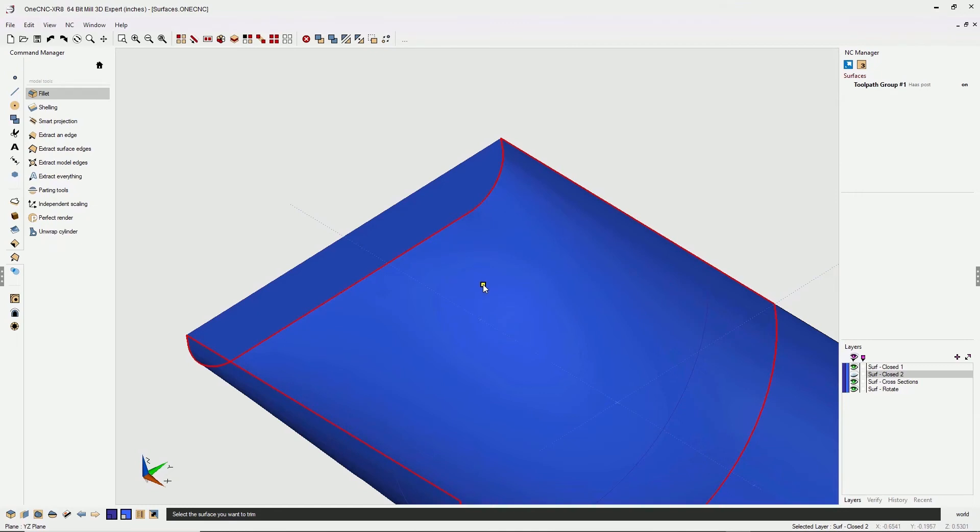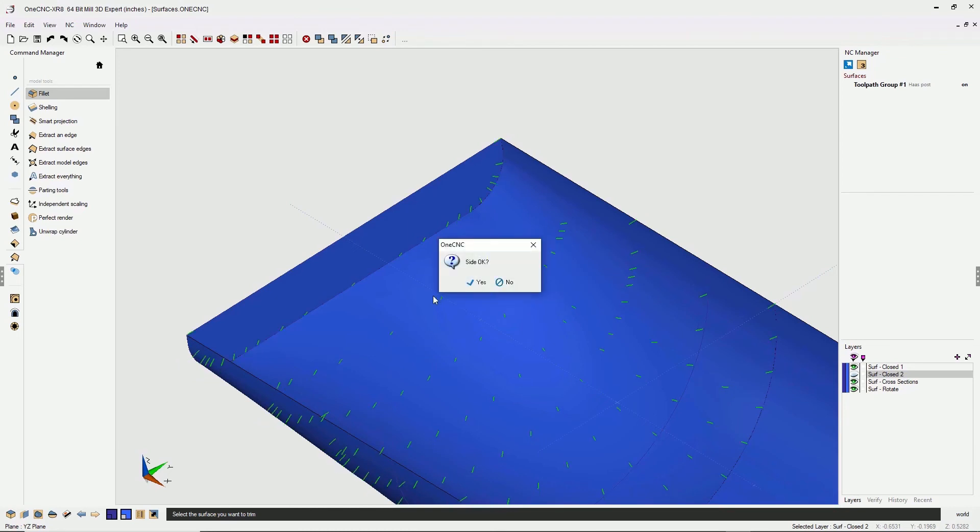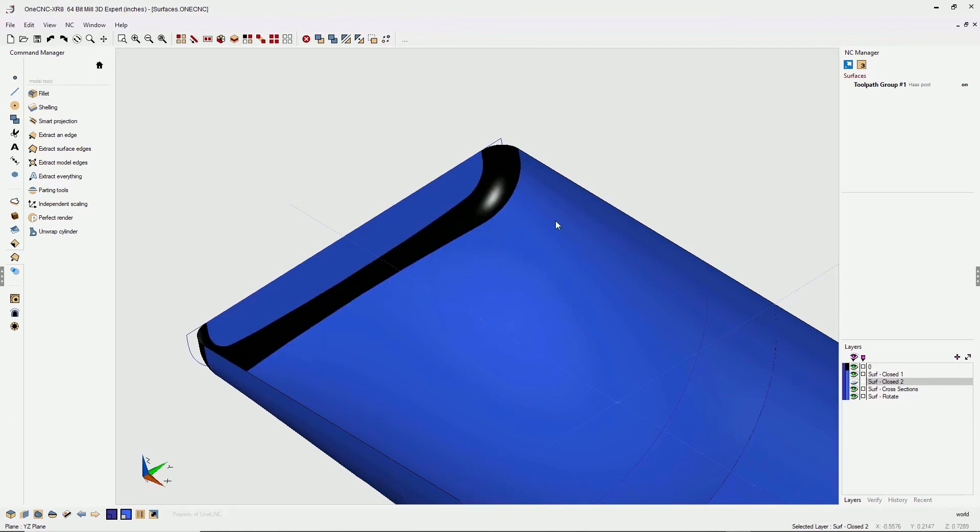Now I'm gonna select the second surface, left click, and just like before, we're gonna have these little indicator lines. Now these are pointing on the outside, and I don't want that. So I'm gonna say side okay, no. And now they're pointing on the inside, so I can click yes to that, and there's our surface.